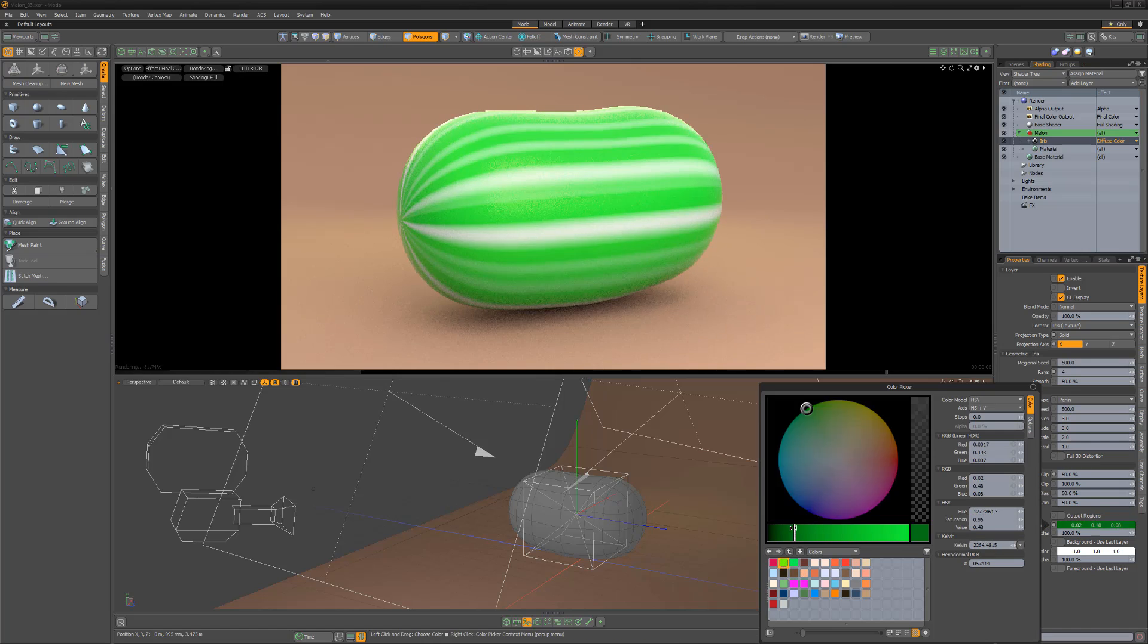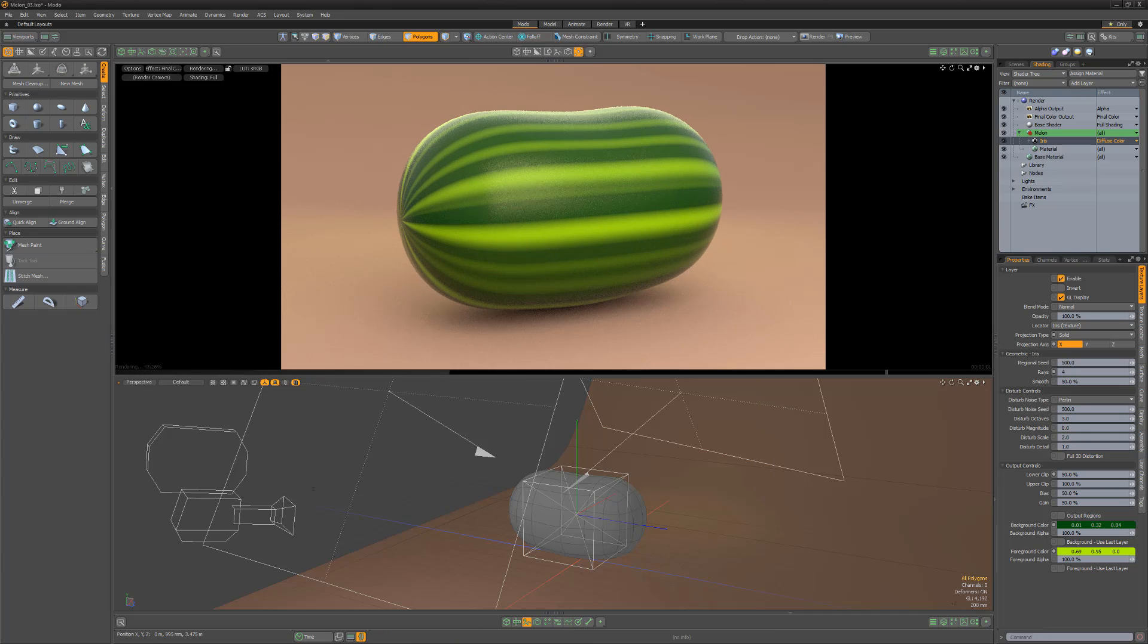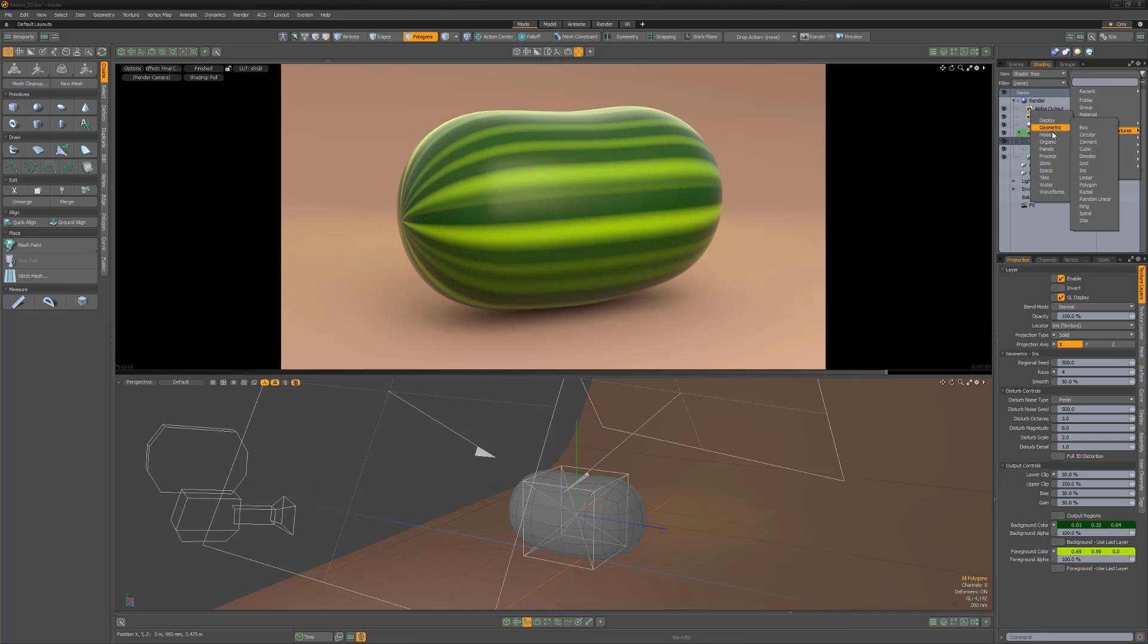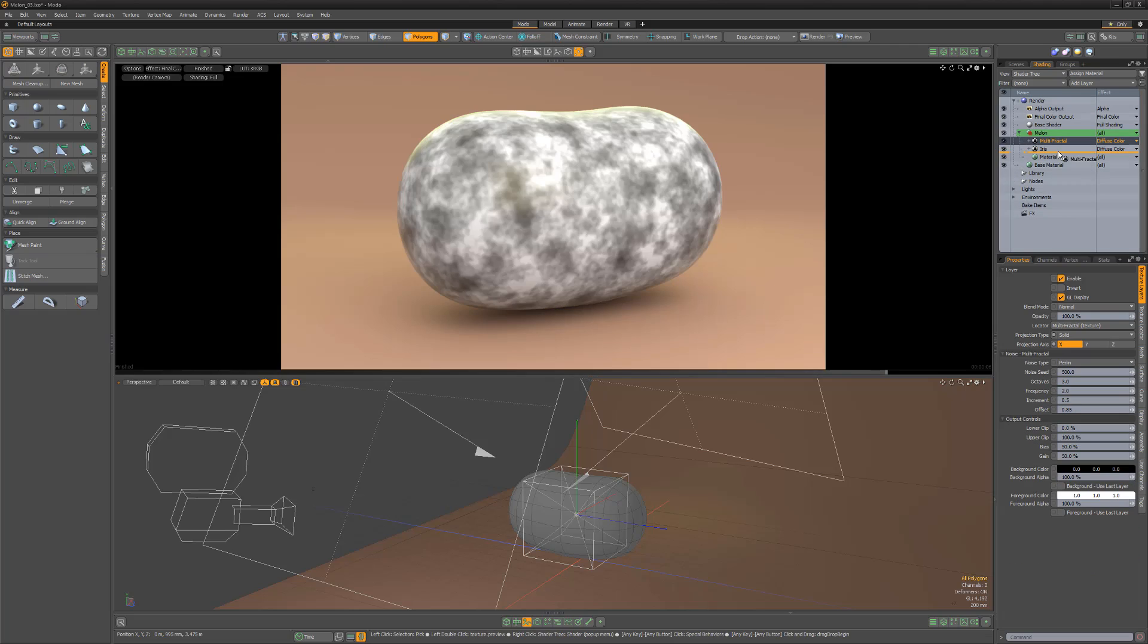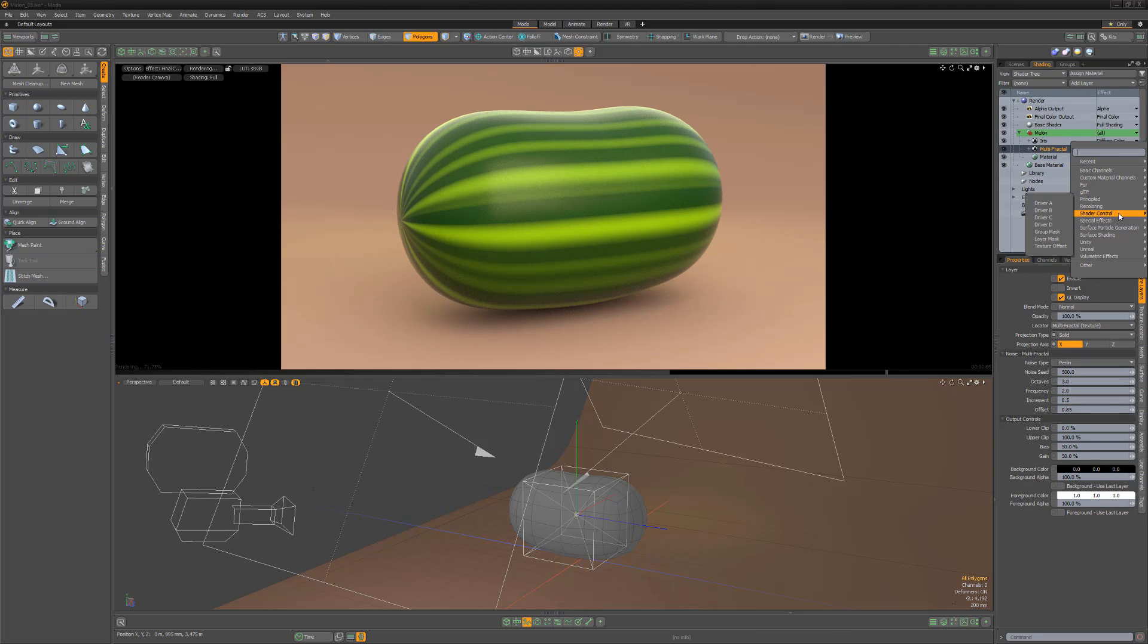and then change the background and foreground colors to your liking. The streaks are too perfect for my liking, so add a multifractal layer, drag it below the iris layer, and then change its layer effect to texture offset.